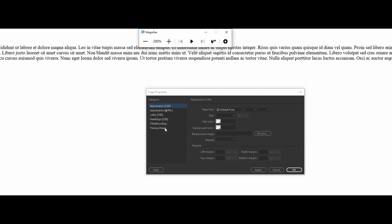Now we're going to open the Page Properties panel and zoom in. We have tons of preset options here — links, background images, and more. Most things I want you to get comfortable with moving forward are on the cascading style sheet side. I'll leave it on the default Appearance (CSS) setting. On the right side you have many options; we're going to focus on page font, size, text color, and background color.